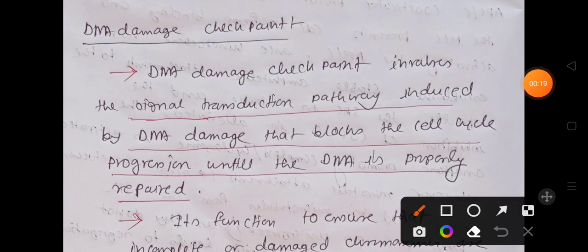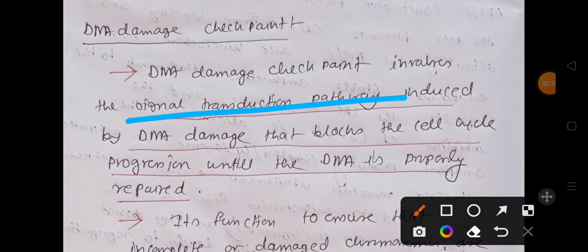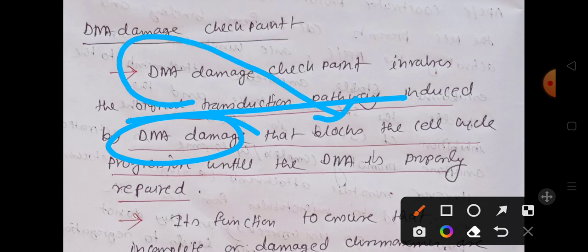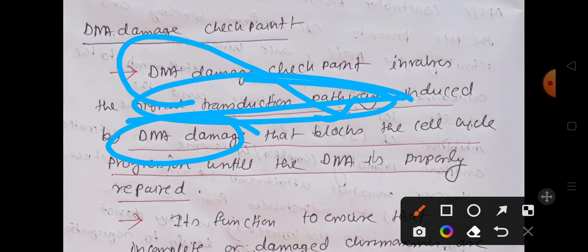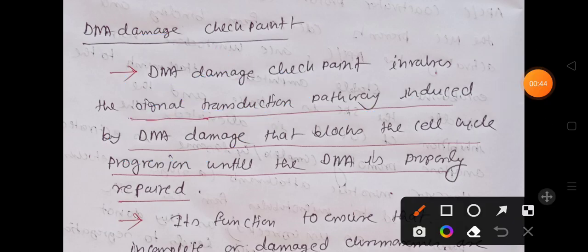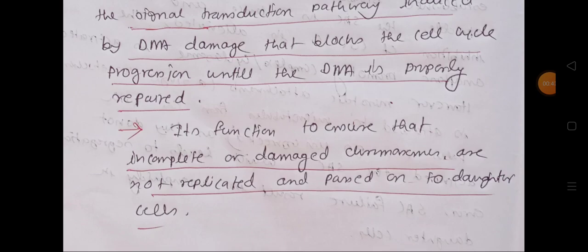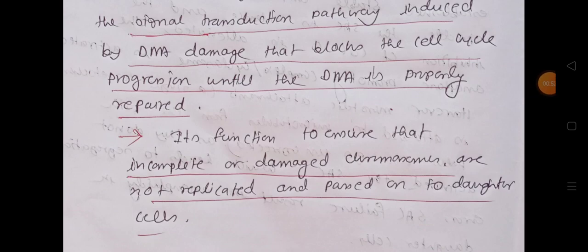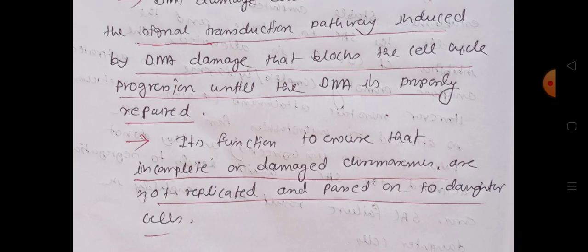DNA damage checkpoint involves signal transduction pathways which are induced by DNA damage. This signal transduction pathway will facilitate the blocking of cell cycle progression. DNA damage checkpoint uses the signal transduction pathway to block the cell cycle progression until that particular DNA damage is repaired. Its main goal is to ensure that no incomplete or damaged chromosome is replicated and passed onto the daughter cell, because it is very dangerous for them.